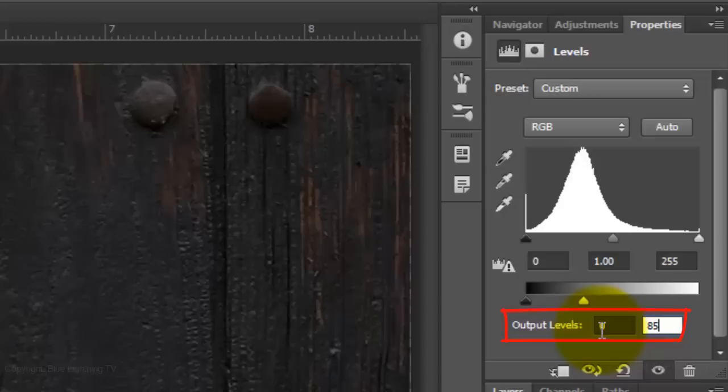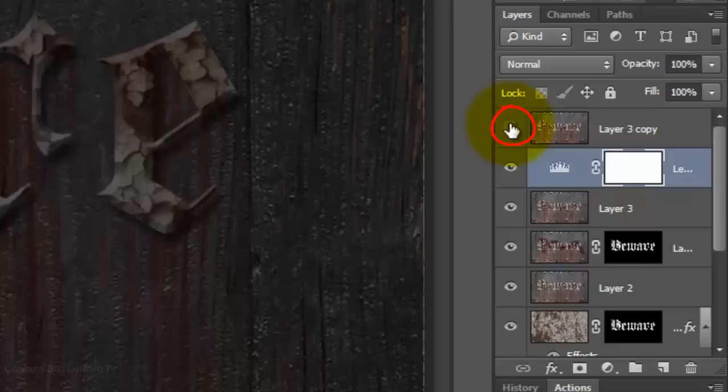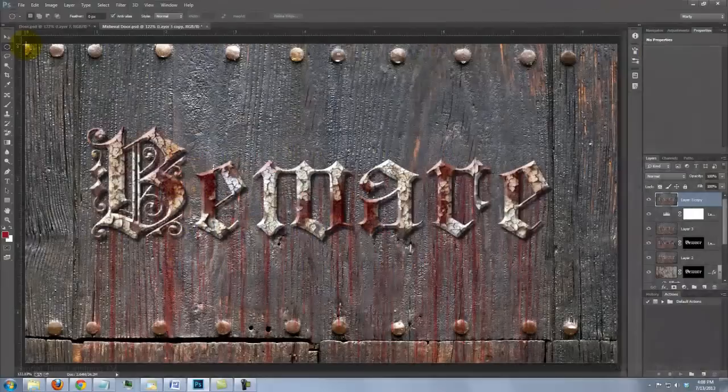Click on the Adjustment Layer button and choose Levels. Reduce the output white to 85. This darkens the entire image. Make the top layer visible and active.